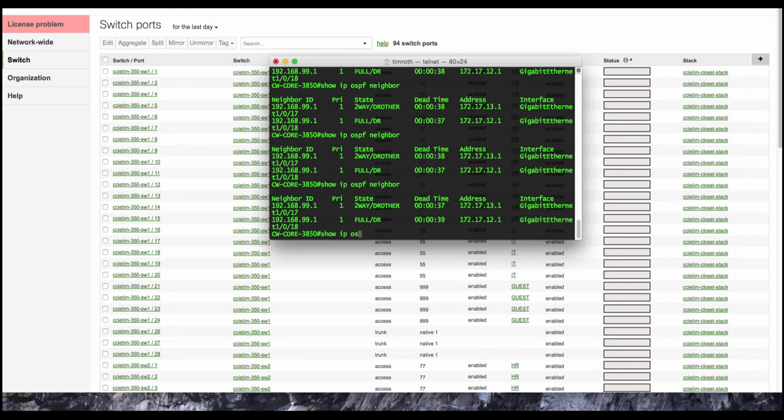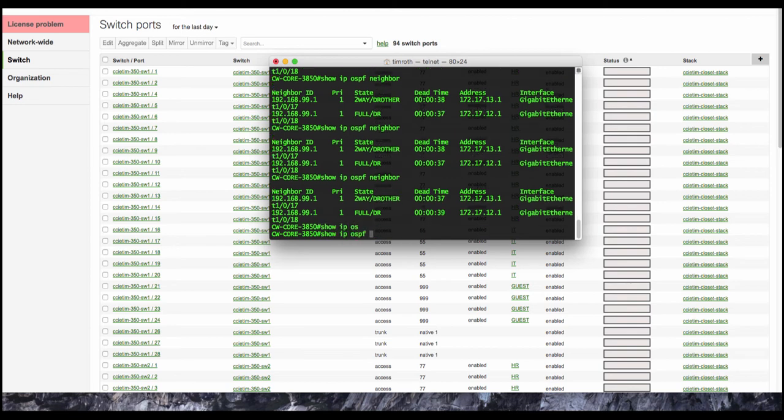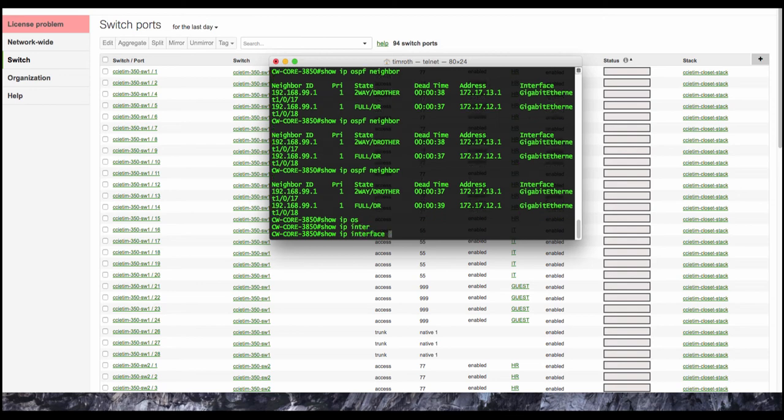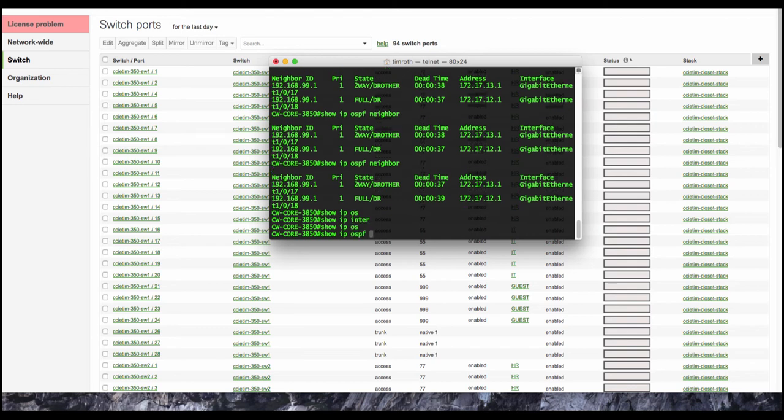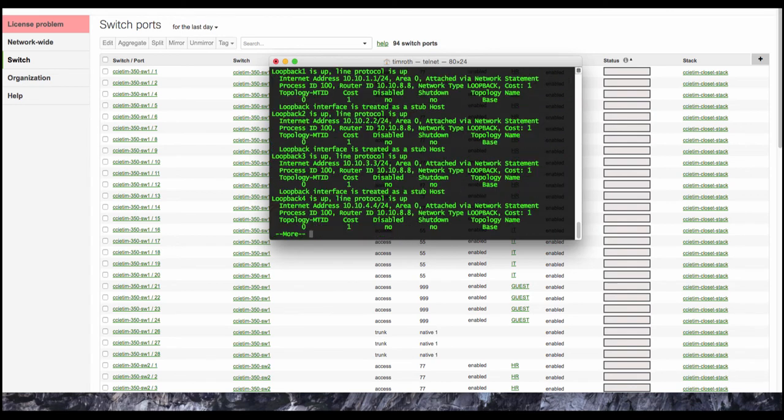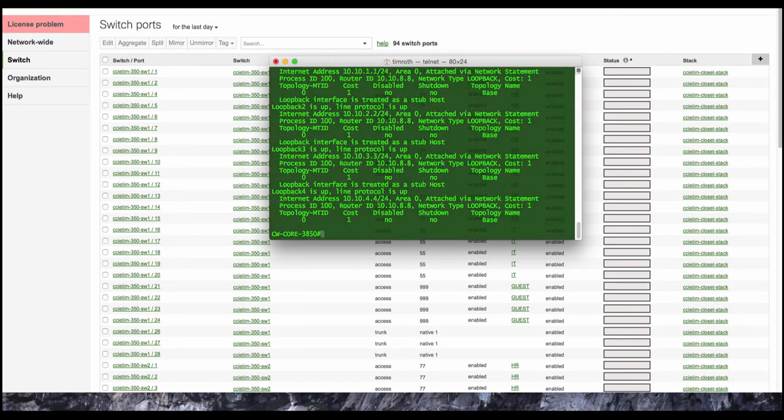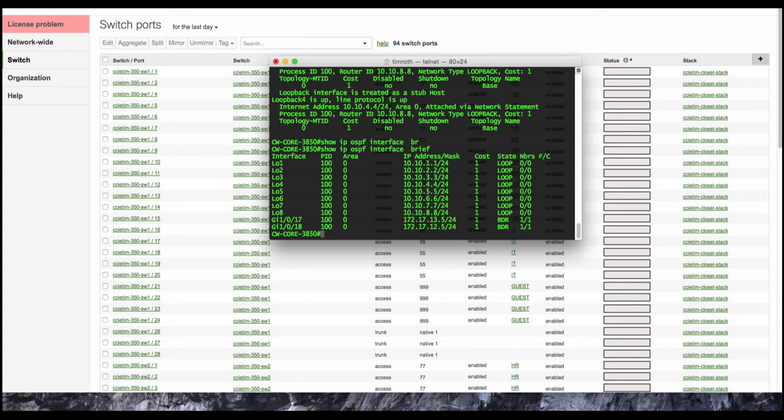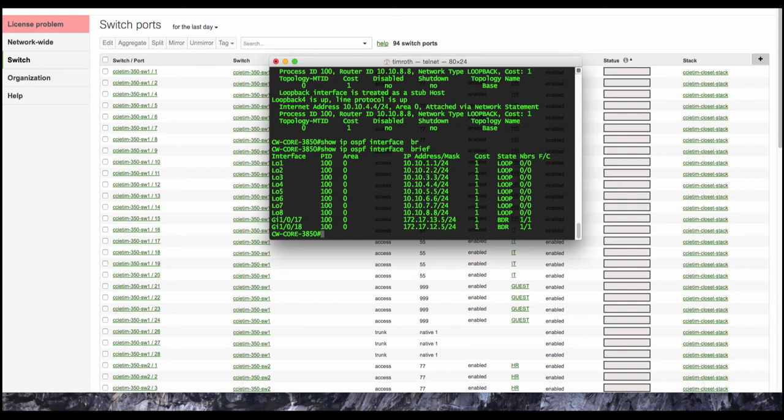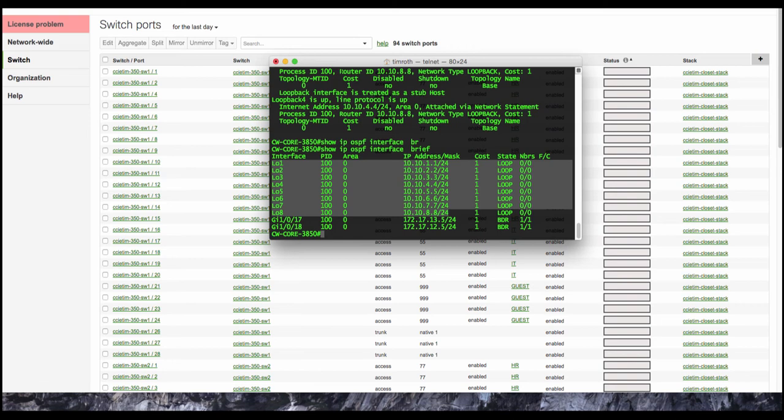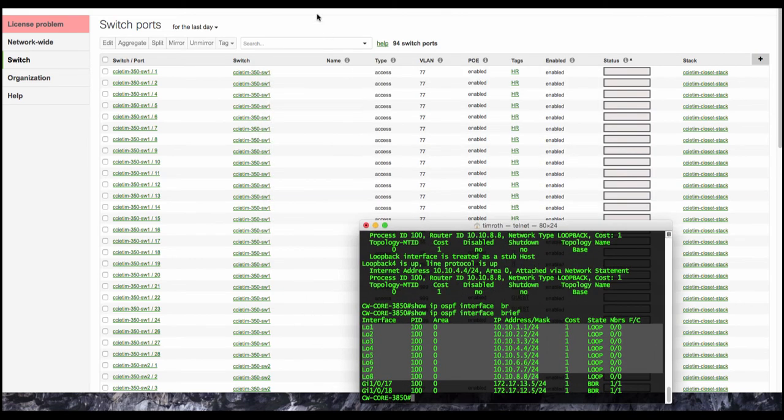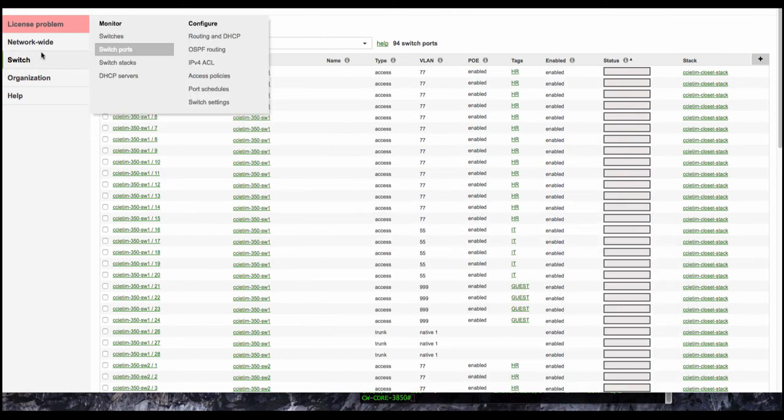So what I'm going to do is show you here that on the data center side, these are the networks that we are advertising into OSPF. So these should show up on the Meraki switch routing table.